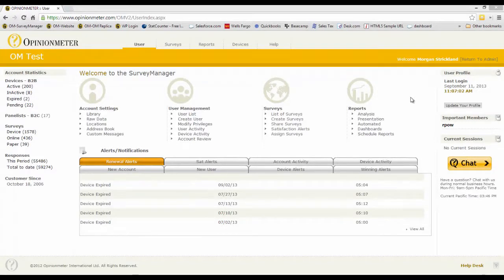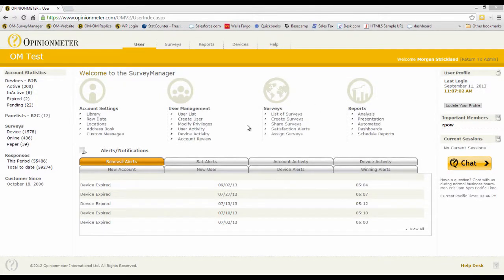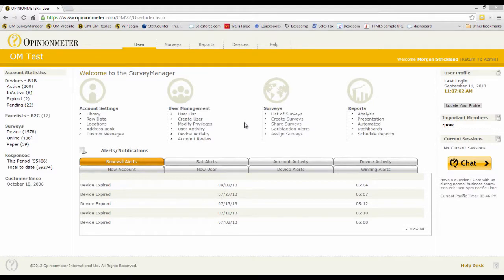Hello, this tutorial focuses on the different user activity and account activity reports available to you within the user management module here of the Survey Manager.